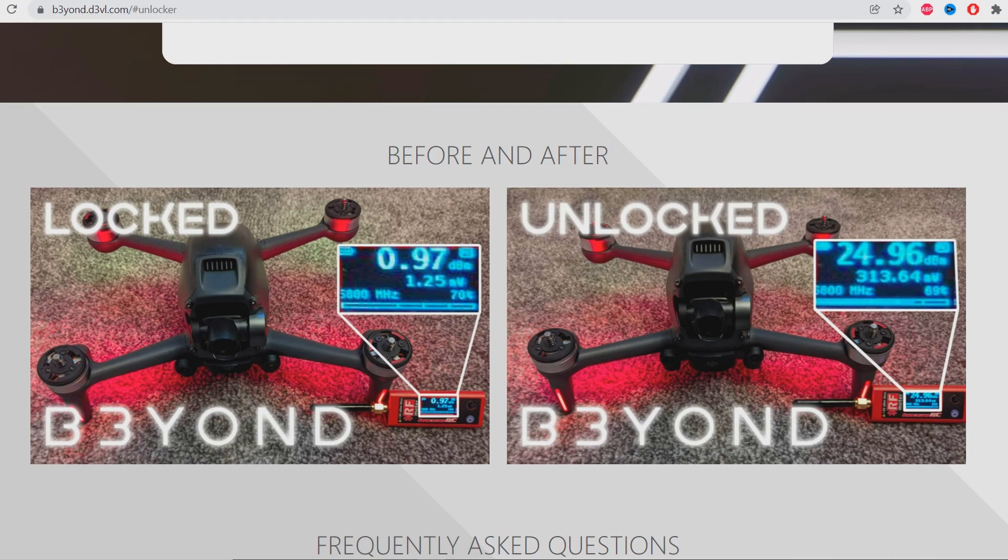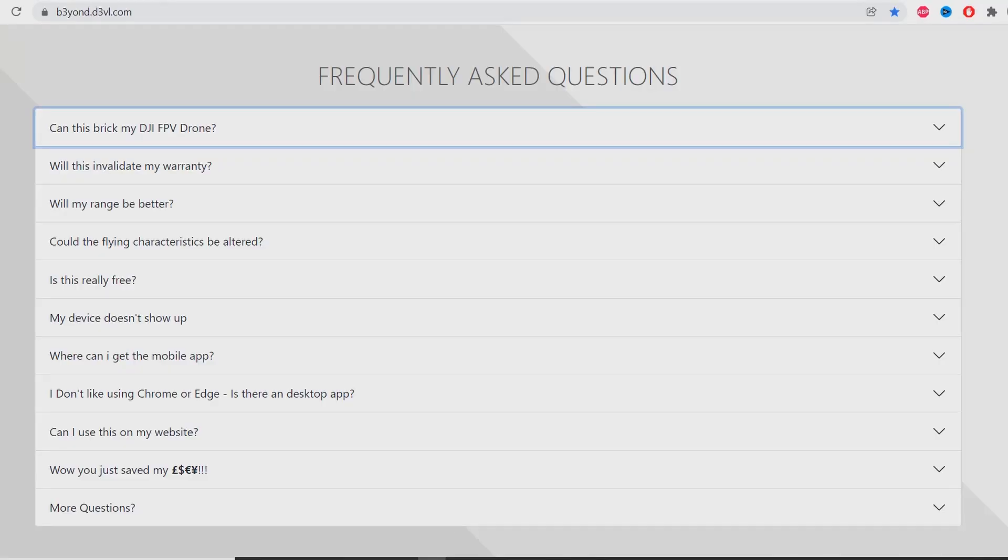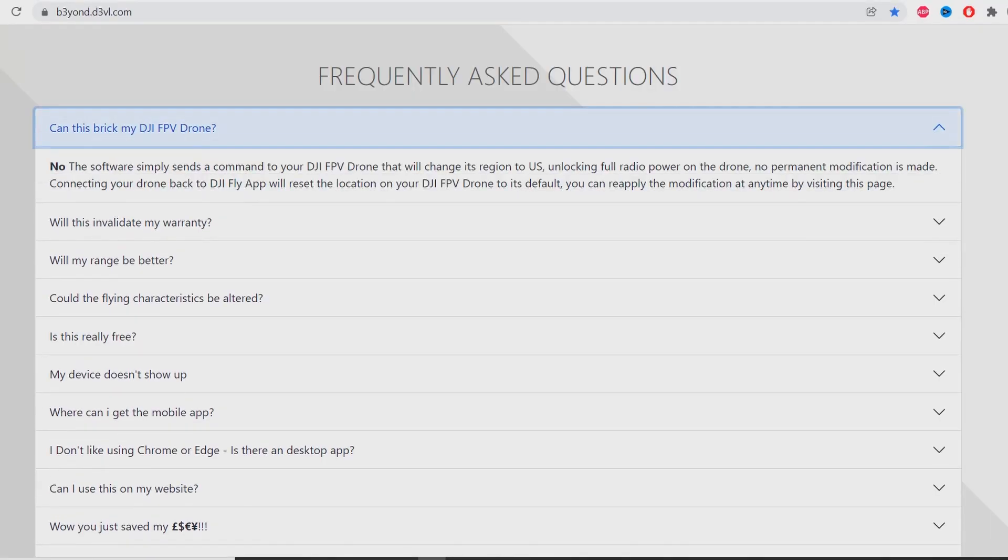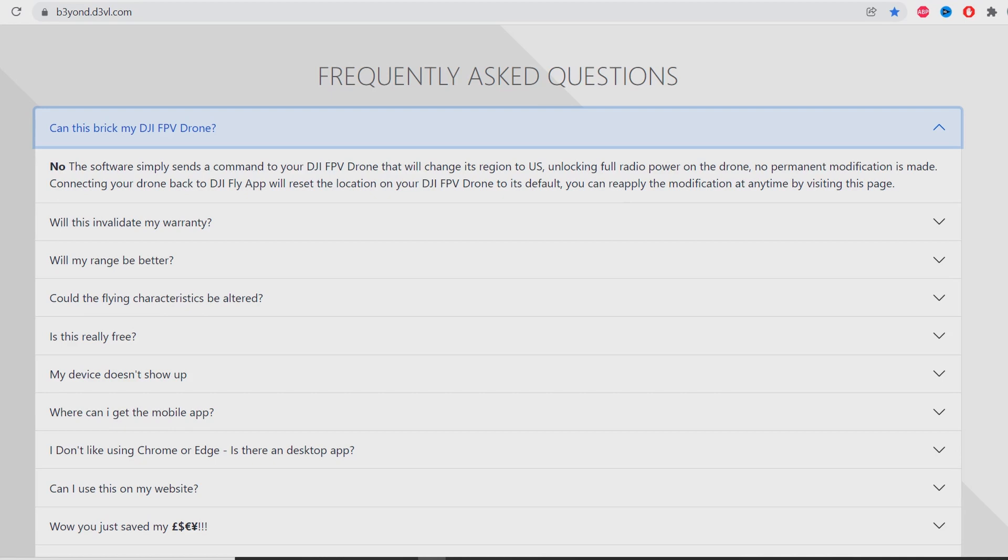Frequently asked questions. Can this break my DJI FPV drone? The answer is no. The software simply sends a command to your DJI FPV drone that will change its region to US, unlocking full radio power on the drone. No permanent modification is made. Connecting your drone back to the DJI Fly app will reset the location to its default.